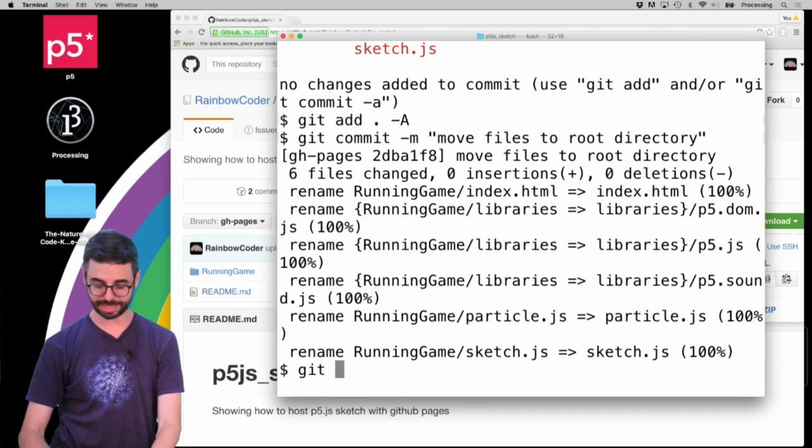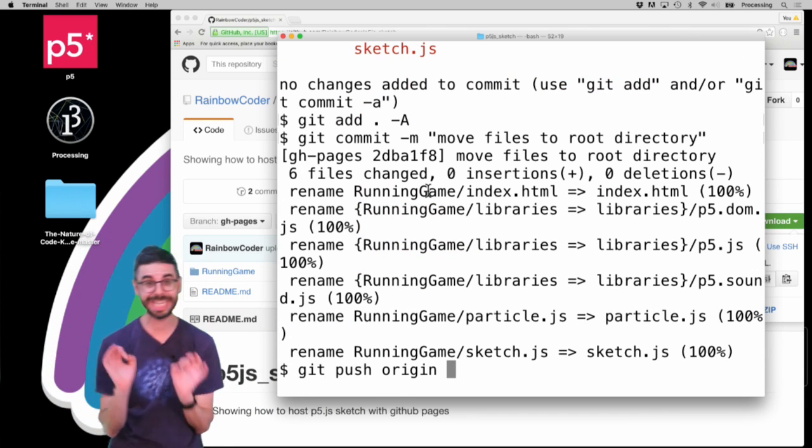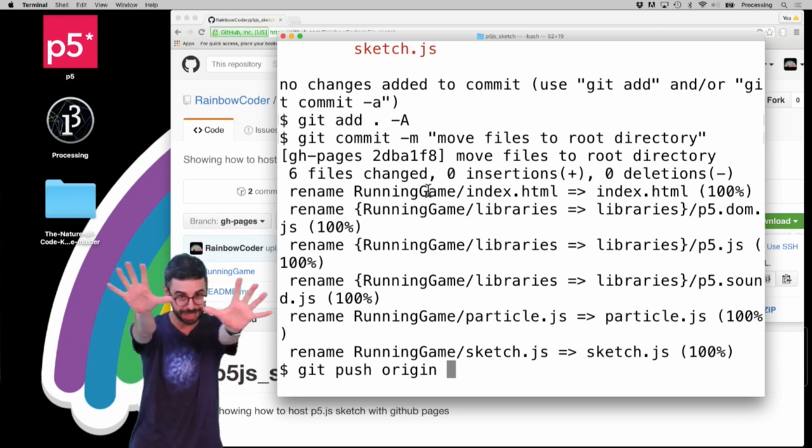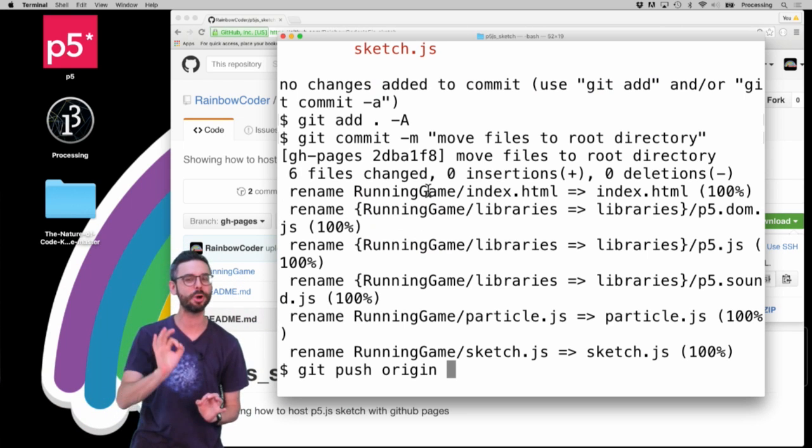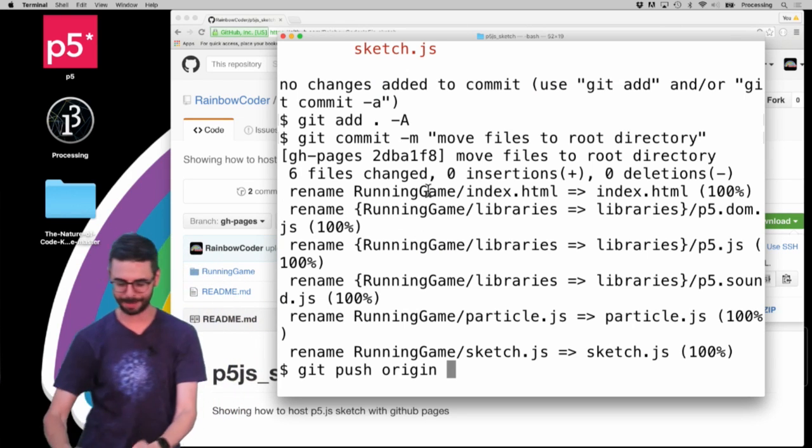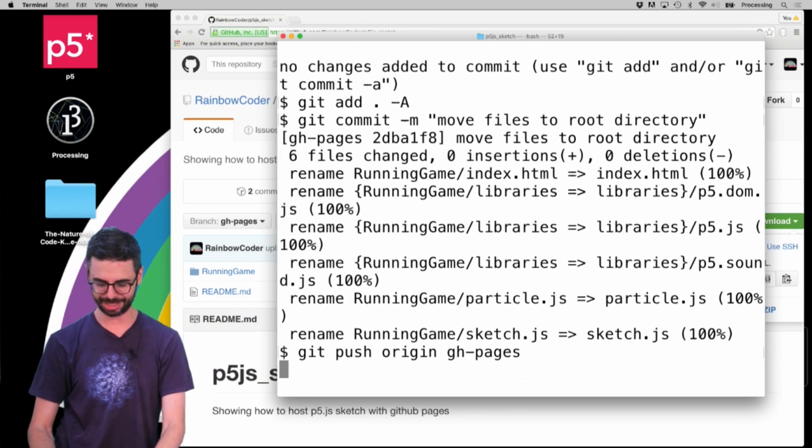And then I'm going to say git push origin. Now the really key thing - I want to put those changes back up. I don't want to say git push origin master. Remember, everything happens in gh-pages.